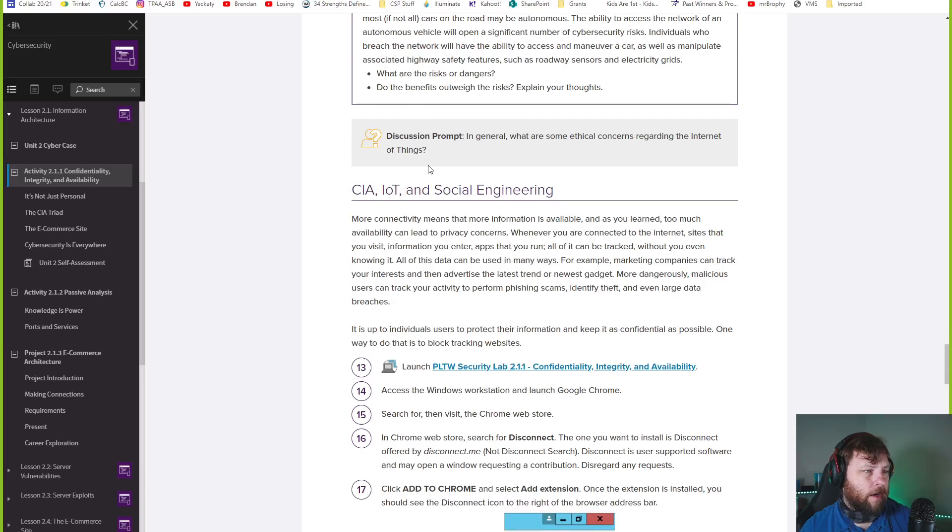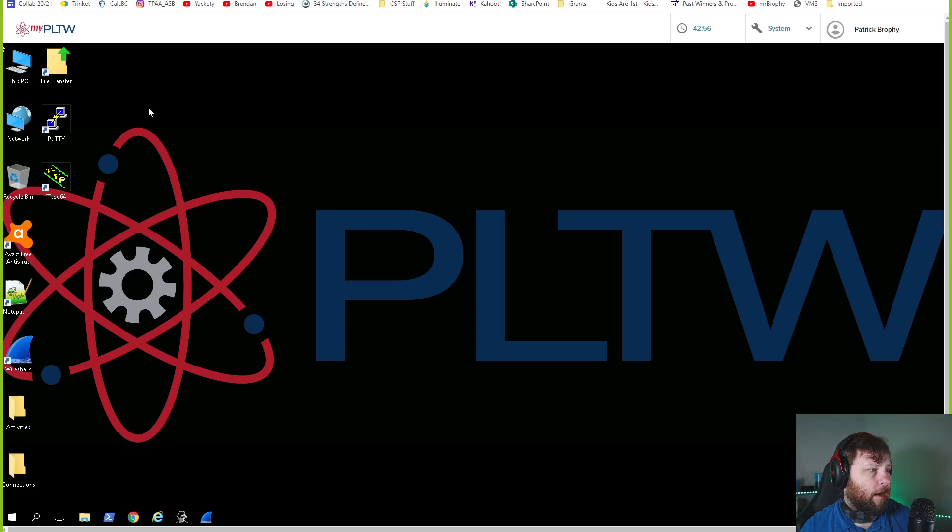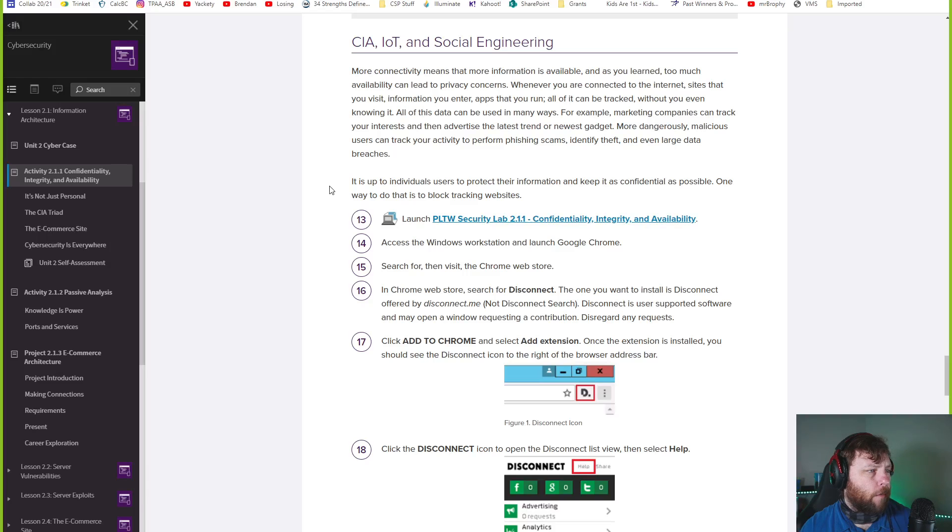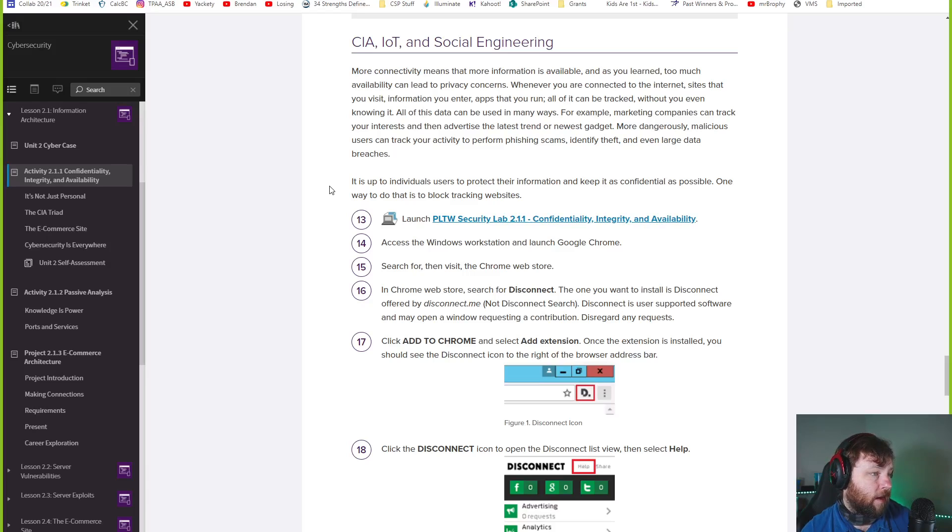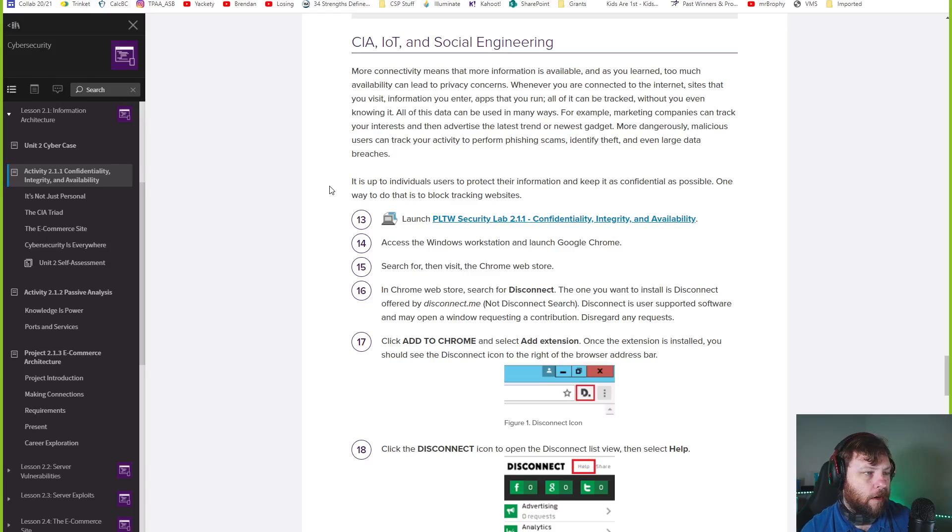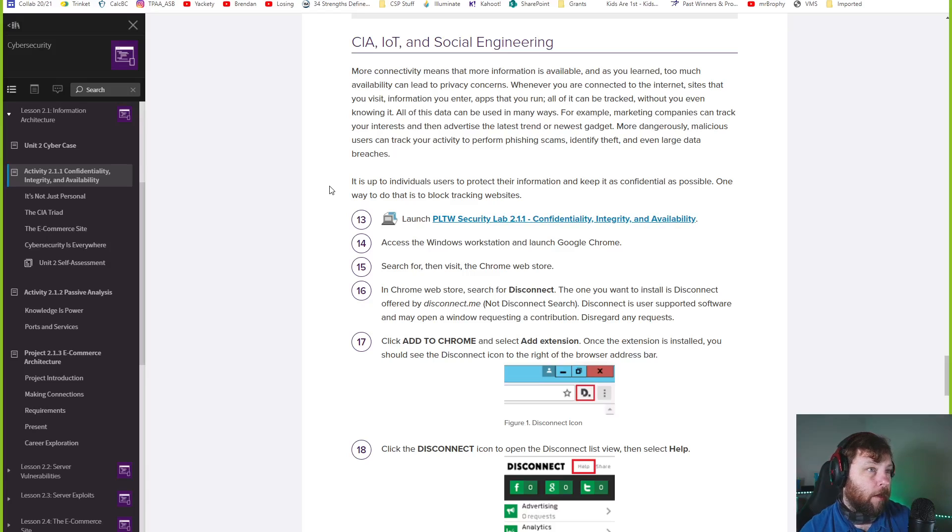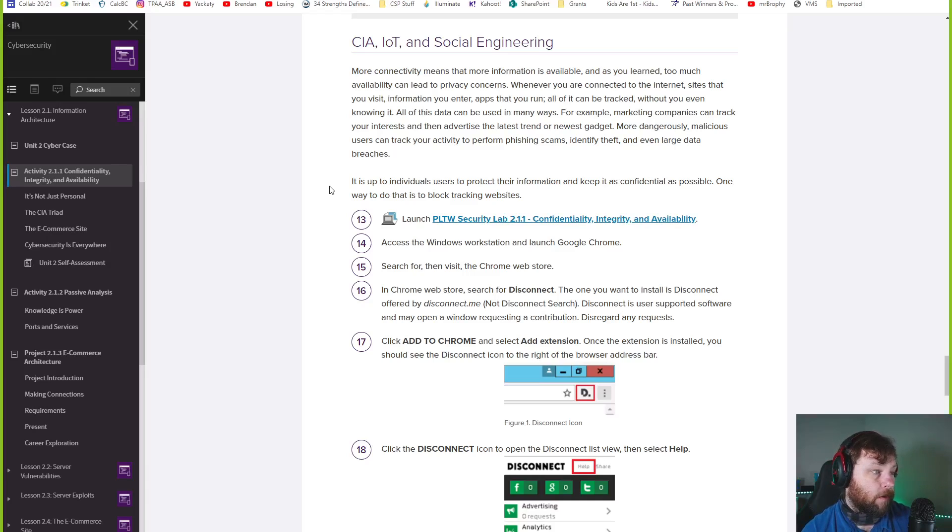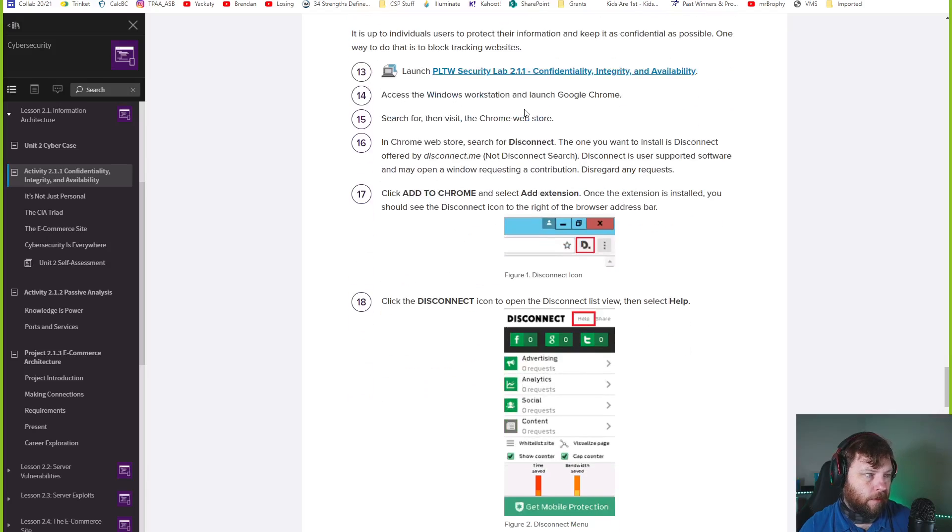More connectivity means that more information is available. And as you learned, too much availability can cause privacy concerns. Whenever you're connected to the Internet, sites that you visit, information you enter, apps that you run, all that can be tracked without you even knowing it. All this data can be used in many ways. Some marketing companies can track your interests, put cookies on your computer, target your advertisements. Maybe some malicious users can track you and maybe scam information that you type in, save your credit card information, save passwords. There's even larger data breaches on websites. If everything's being tracked, it just becomes a target to be attacked.